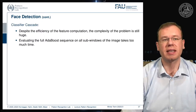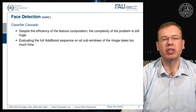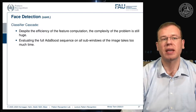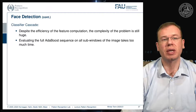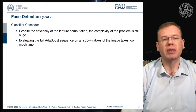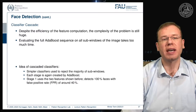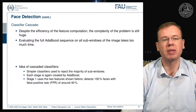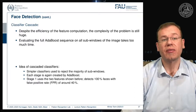We build this classifier cascade, which means evaluating a different feature at every step of the boosting process. As soon as there is a misclassification — meaning it's not a face — we stop following that particular position. You don't evaluate the full AdaBoost sequence on all sub-windows; you abort after finding a negative example. Each stage is created by AdaBoost, and stage one uses the two features shown before.